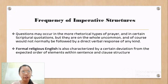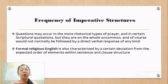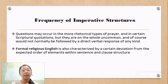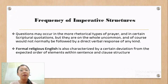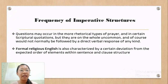We should also note the absence in this text of questions of any kind. Questions may occur in more rhetorical types of prayer, and in certain scriptural quotations, but they are uncommon, and of course would not normally be followed by the direct verbal response of any kind. Formal religious English is also characterized by certain deviations from the expected order of elements within sentence and clause structure. One does find the frequent positioning of adverbials in marked positions, such as early placement, and cases where two adverbials are coordinated.